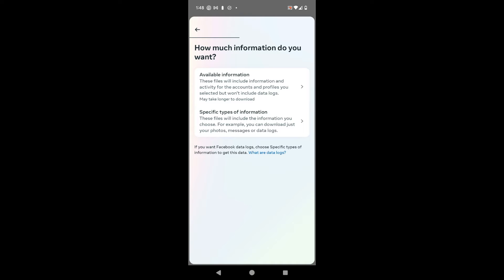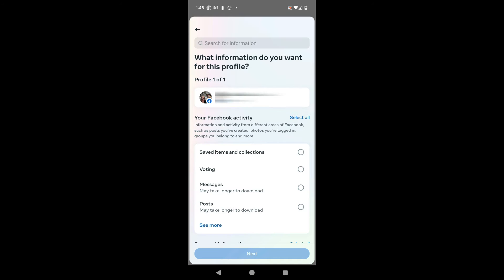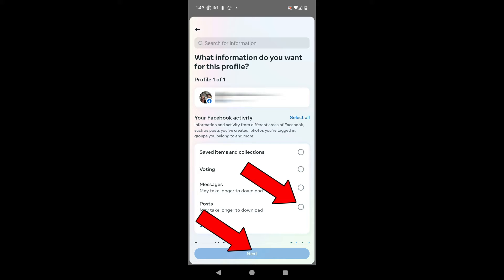Then it says 'How much information do you want?' You have to choose here if you want all the available information, which is going to take much longer to download, or just specific types. I'm going to tap on 'Specific Types' — the more specific you are, the less time it's going to take. From this point it says 'What information do you want from this profile?' I'm going to check mark 'Posts' and then hit Next.